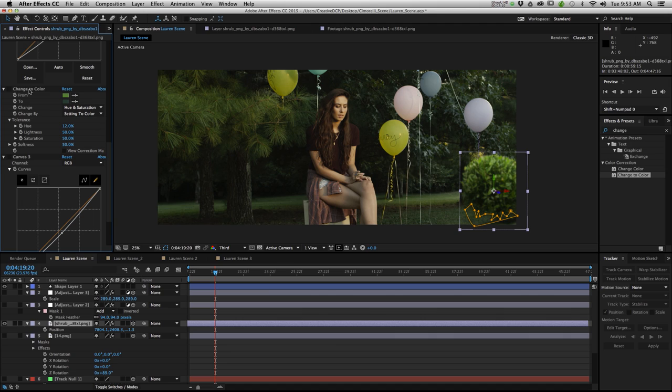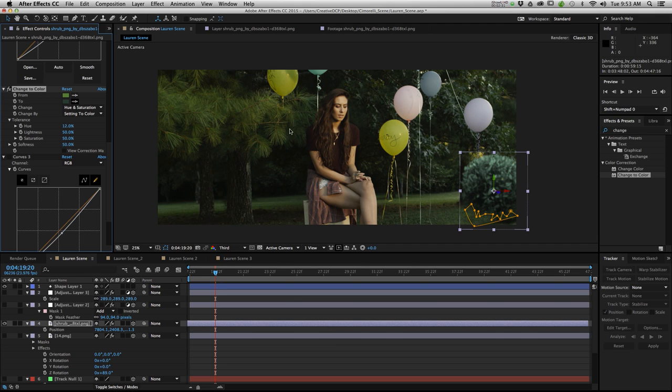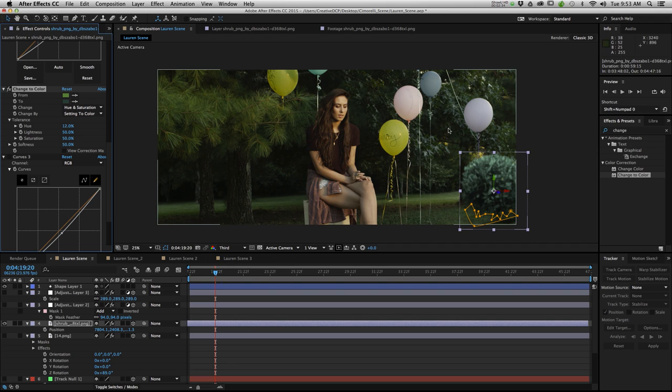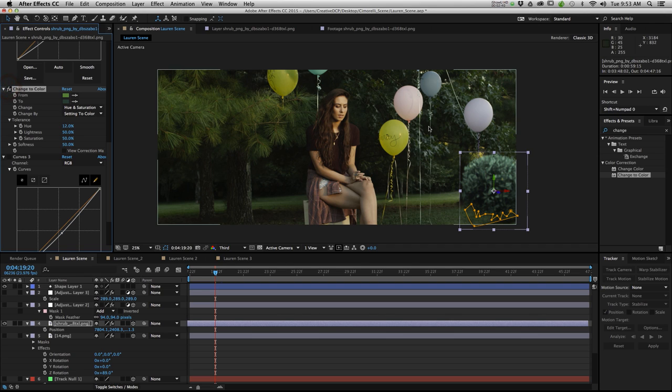Then I really love this effect right here. After Effects has an effect called change to color. And what it does is it lets you take a color from a portion of the bush and lets it change to a color in your scene or any color that you select. So I just selected some of these leaves right here and suddenly voila our bush looks a lot closer to our backdrop here.